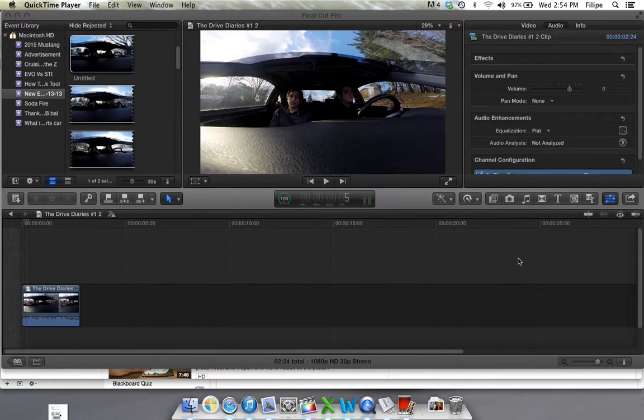Hi guys, in this tutorial I'm going to show you how to add a beep in Final Cut Pro. There's many ways of doing this.